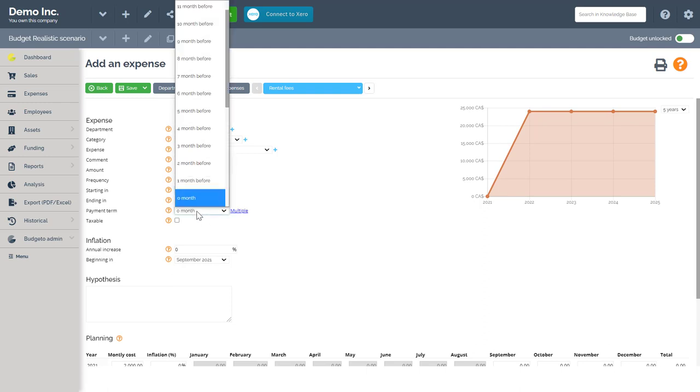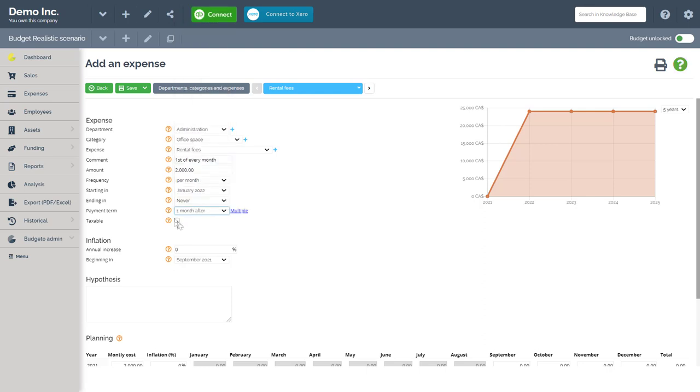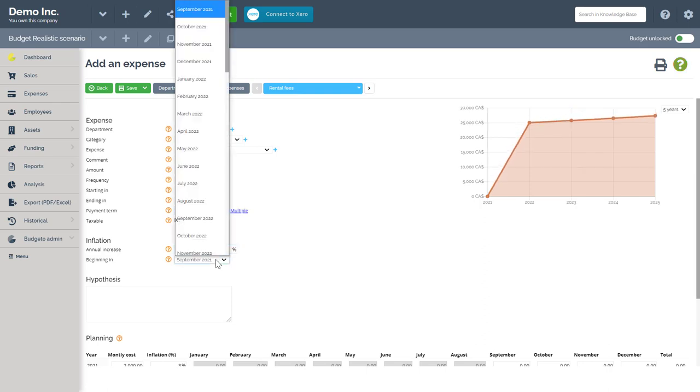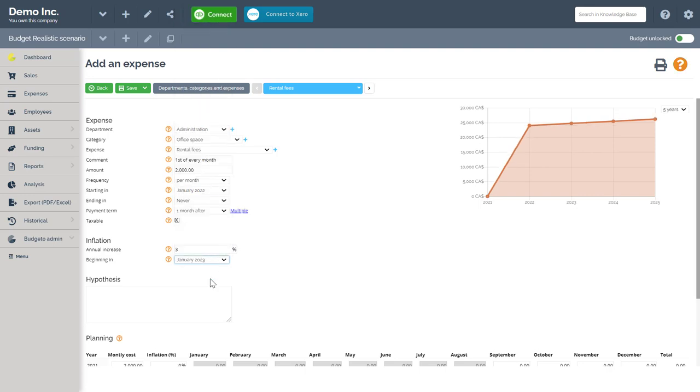Payment terms will be 30 days after, so we'll put one month after. My rental expense will be taxable, so I'll click that. Finally, I anticipate a 3% inflation every year beginning in January of 2023. I will leave the hypothesis box blank for now.